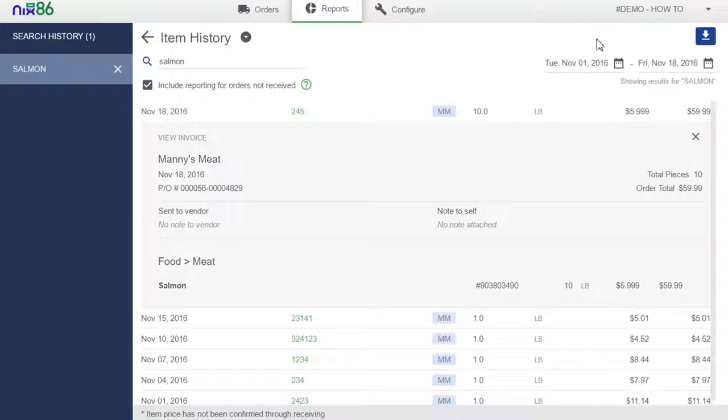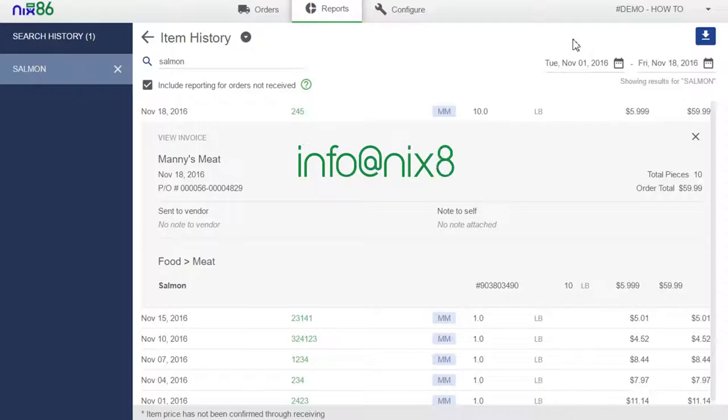You can also export and download this information to help larger teams stay more on track with pricing data. Be sure to check out our other videos to see how you can leverage the power of Nix86 to improve your operation and increase your profits.